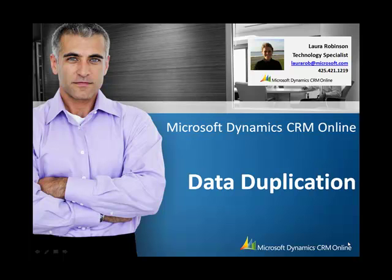Hello, I'm Laura Robinson, technology specialist with Microsoft Dynamics CRM Online.